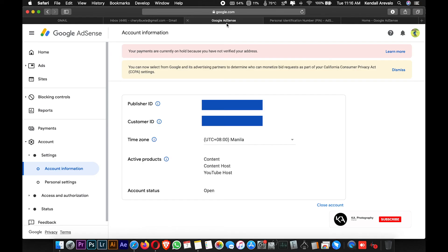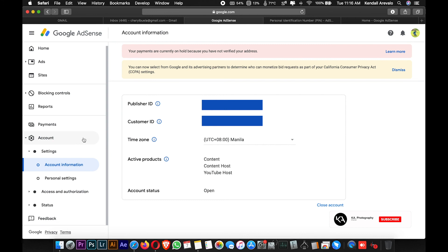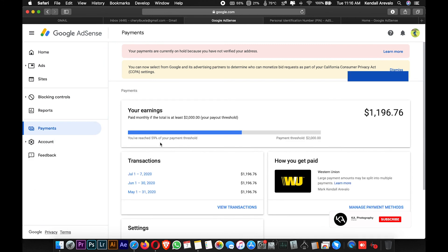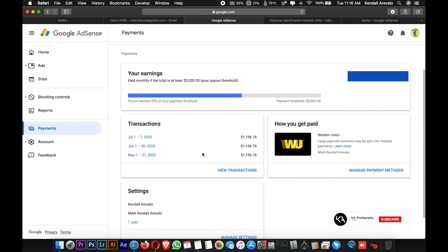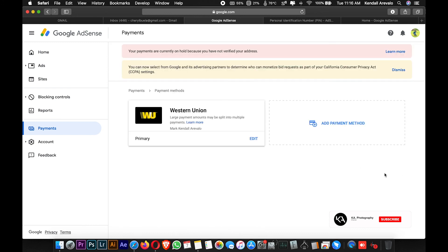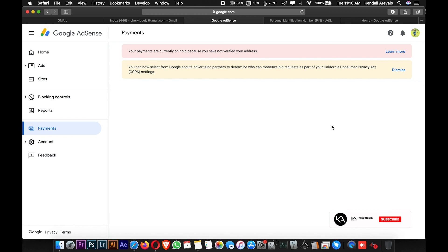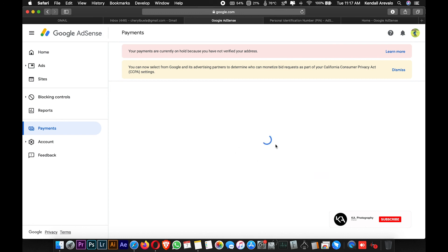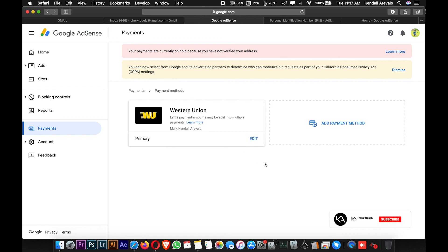When it comes to mode of payment, go to Payments where there are options to manage your payment method. If you click this, depending on your country, there's Western Union, or you can add your bank account or even checks. Those are the modes of payment they can use to send you your earnings.